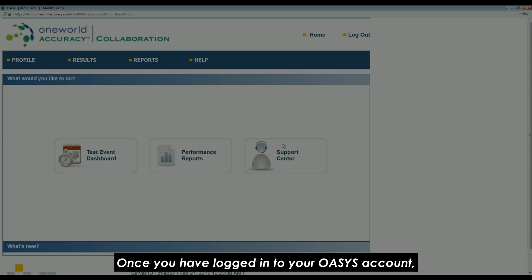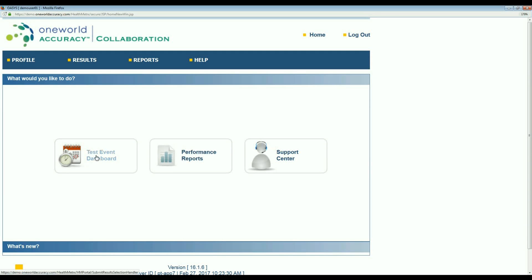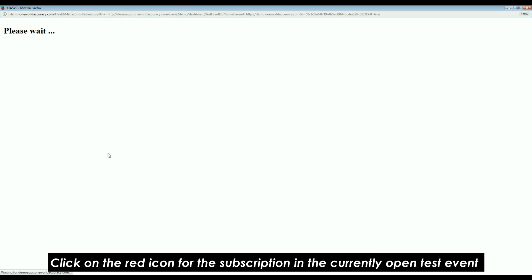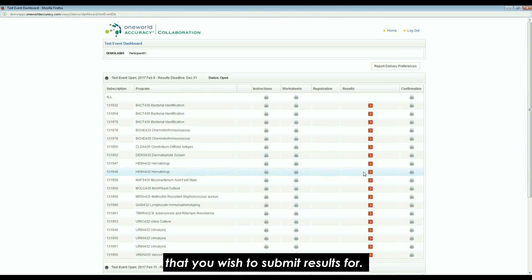Once you have logged in to your OASIS account, click on the test event dashboard icon. Click on the red icon for the subscription in the currently opened test event that you wish to submit results for.